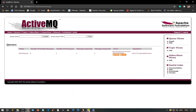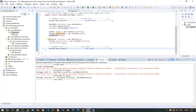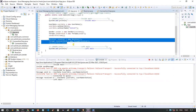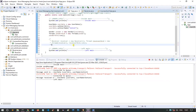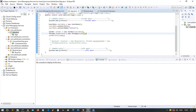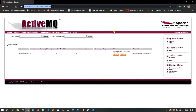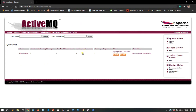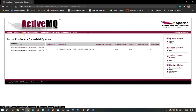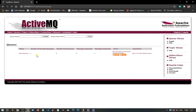Now let me show what happens if I stop the receiver — I'll comment it out and run again. The data is sent from the sender but it's not consumed yet. In the web console we can see messages enqueued is two but dequeued is only one — there is one message pending that has not been accepted. There is one active producer but when it comes to consumers there are none.